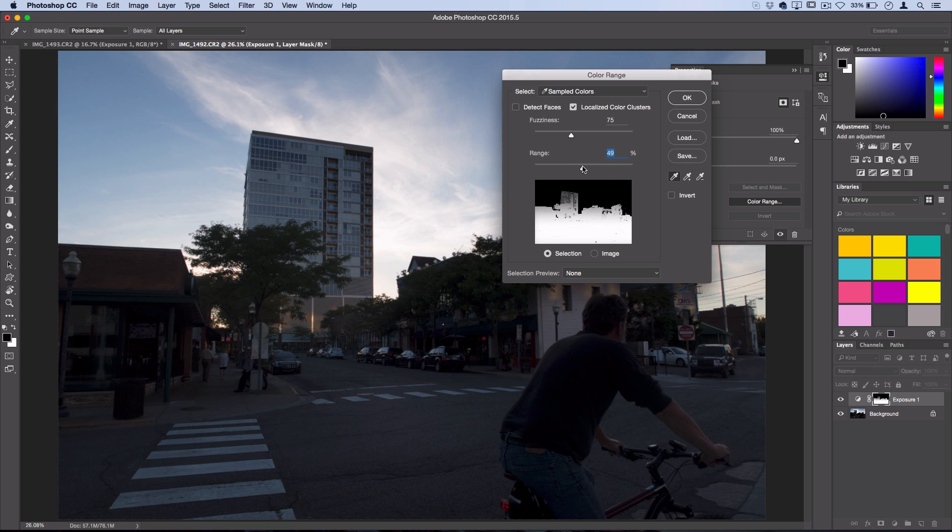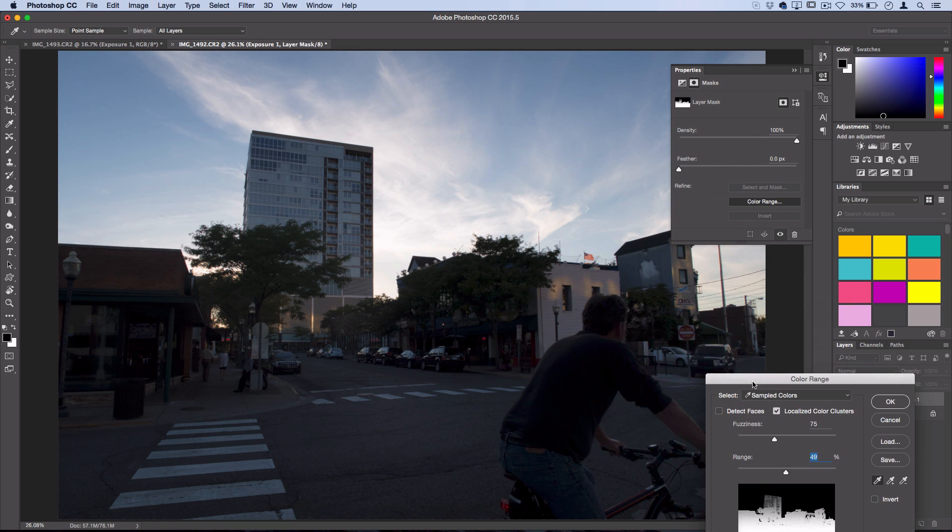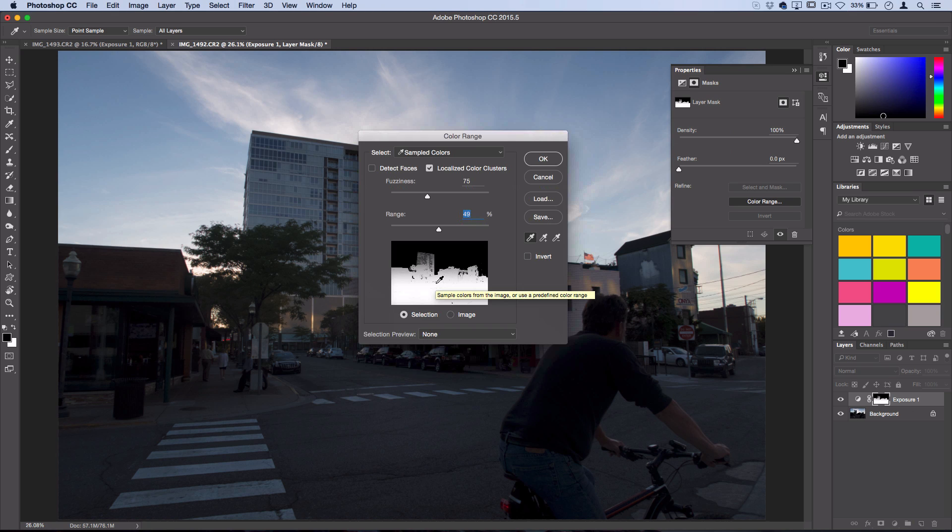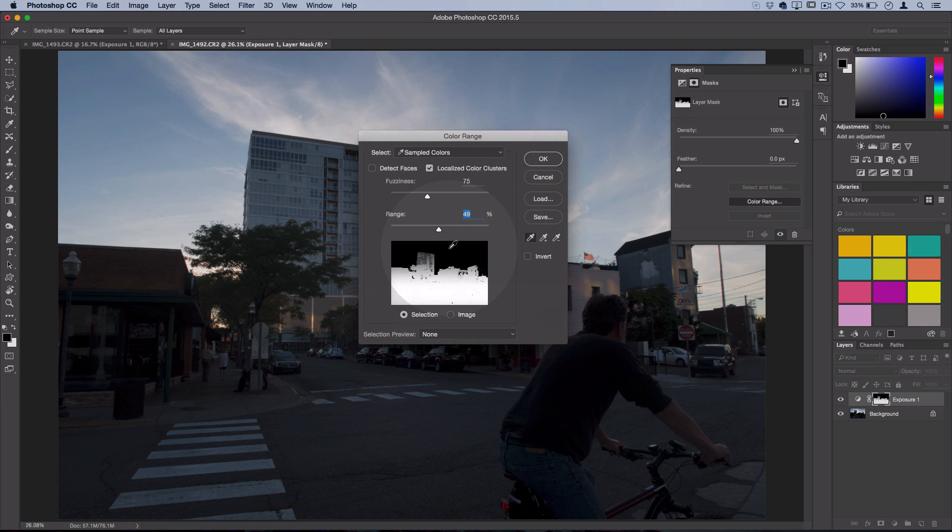So this is what our mask looks like, and you can remember that white will reveal the effect and black will hide or conceal the adjustment.